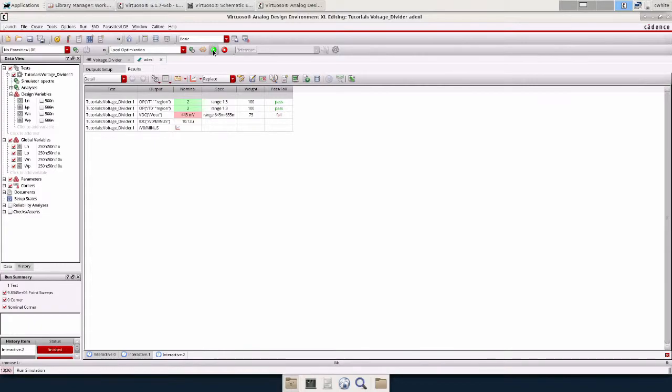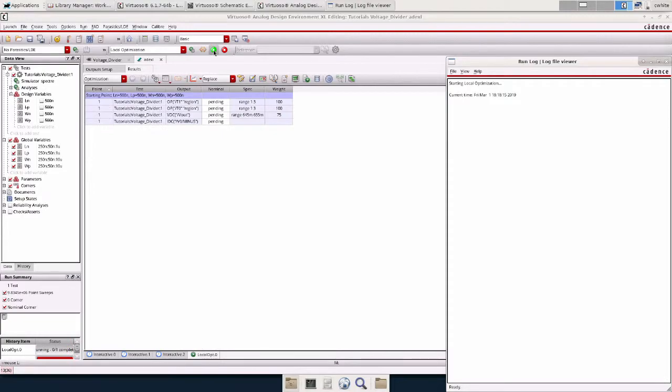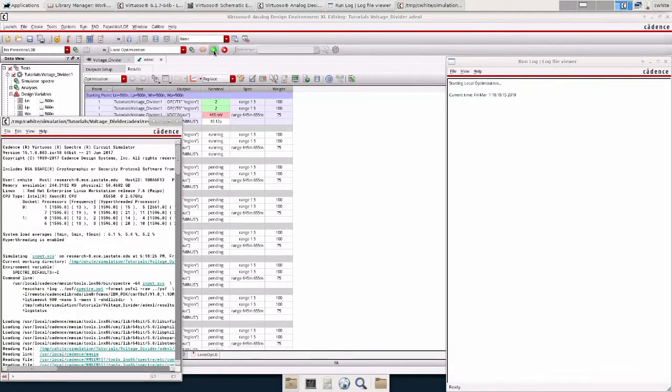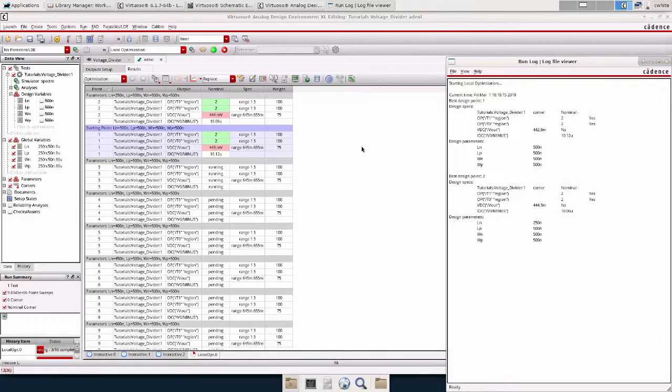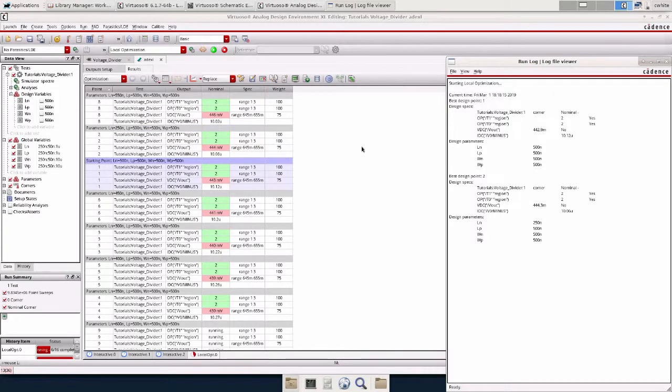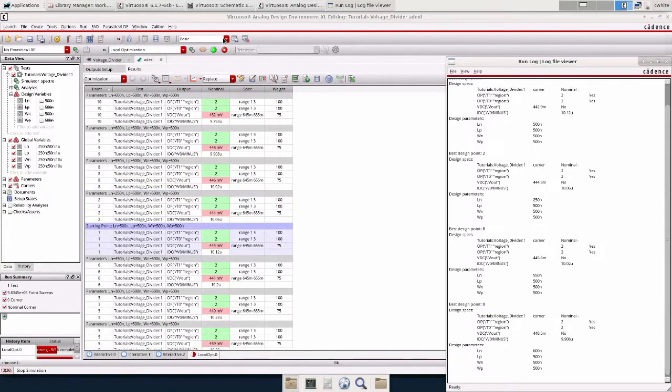Now we can press play and start optimizing. With local optimization and a simple circuit like this, it will probably take less than a minute.